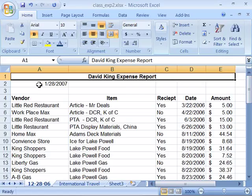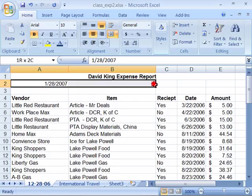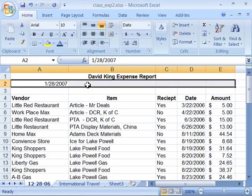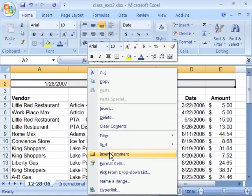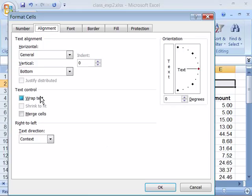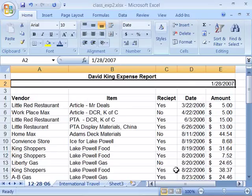You can do the same to the date by selecting the cells you want to merge, then right-clicking and choosing Format Cells. Within Format Cells, on the Alignment tab, you have a Merge Cells option. Notice that when you select Merge Cells and click OK, all the cells are merged, but the center alignment has not been applied.